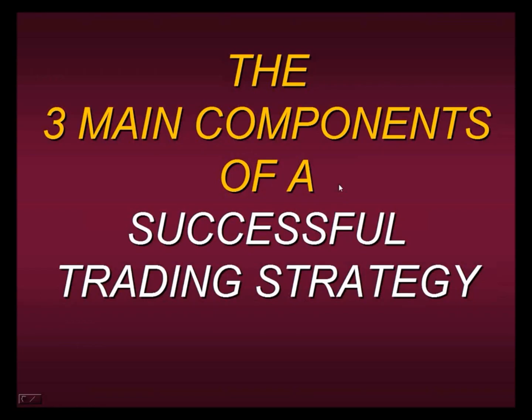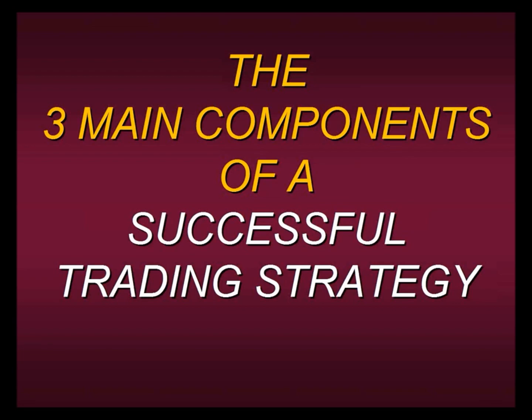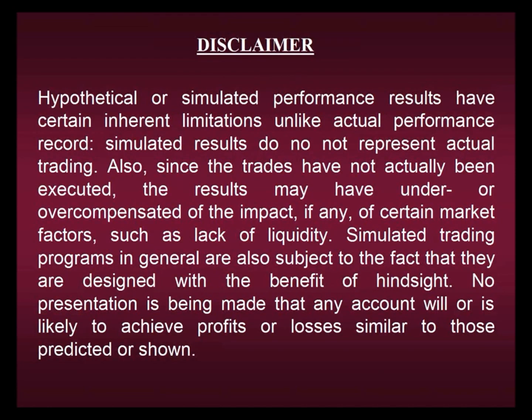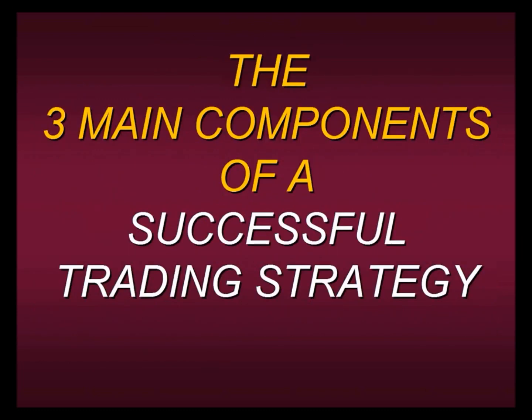Today what I want to speak about are three things that you should have in every trading strategy. These are the three main components of a successful trading strategy, and it really doesn't matter whether it's a strategy you've put together yourself or something you've purchased from another educator or one of our strategies.